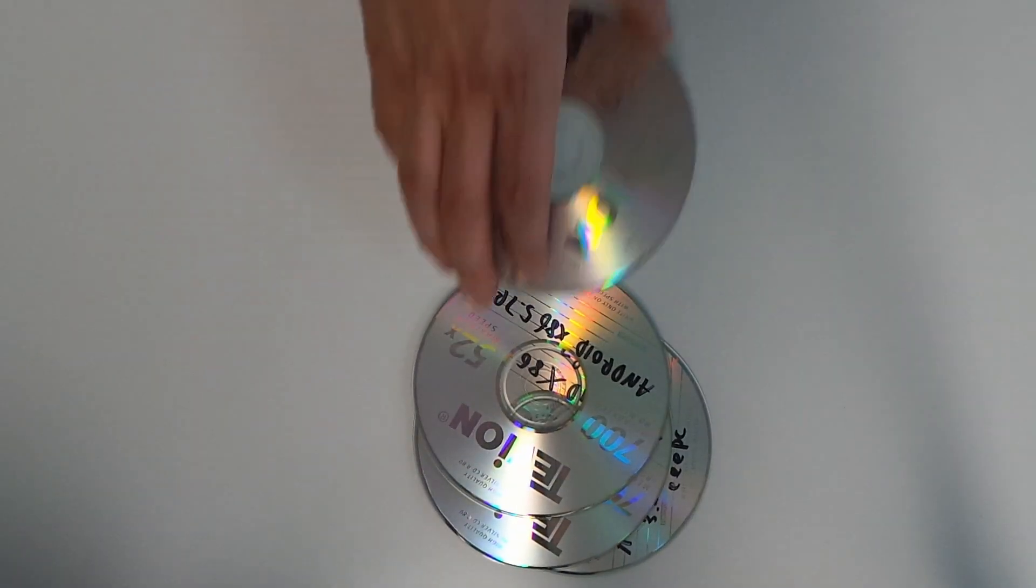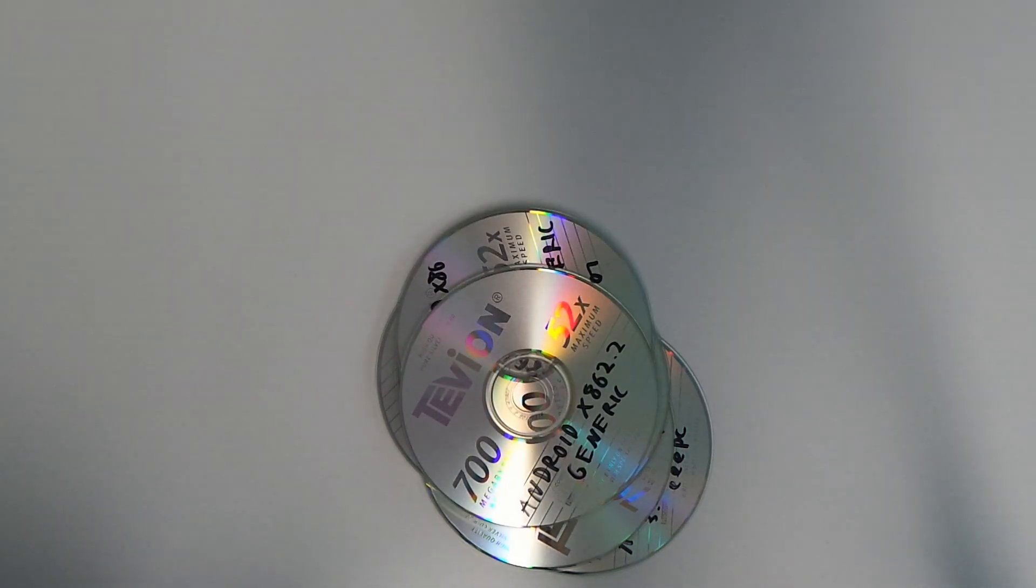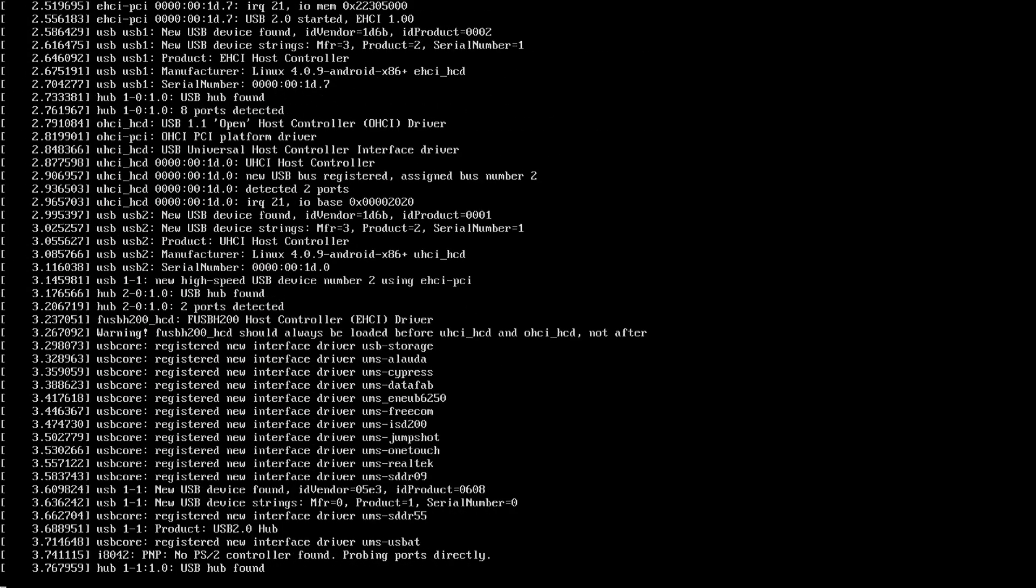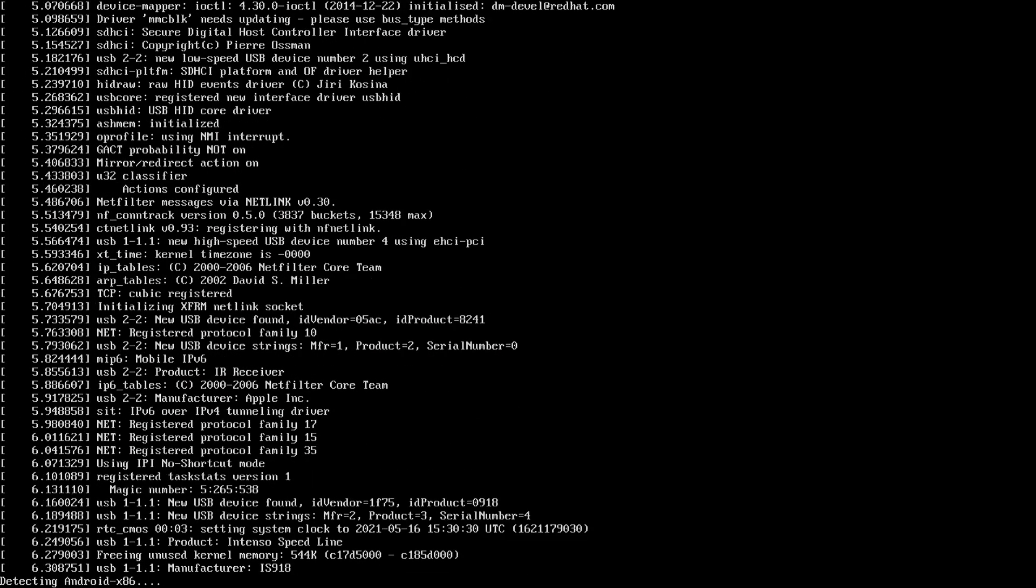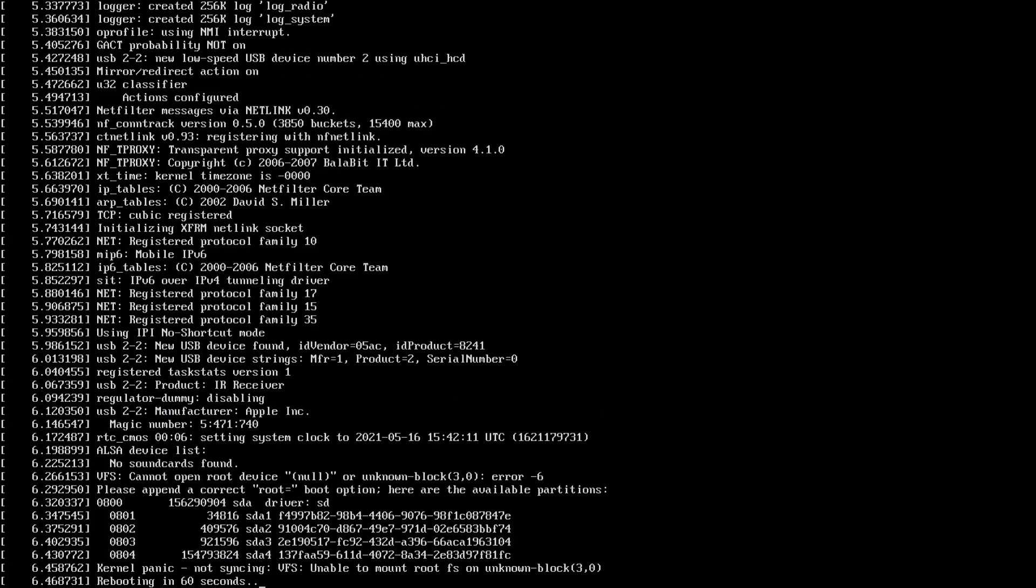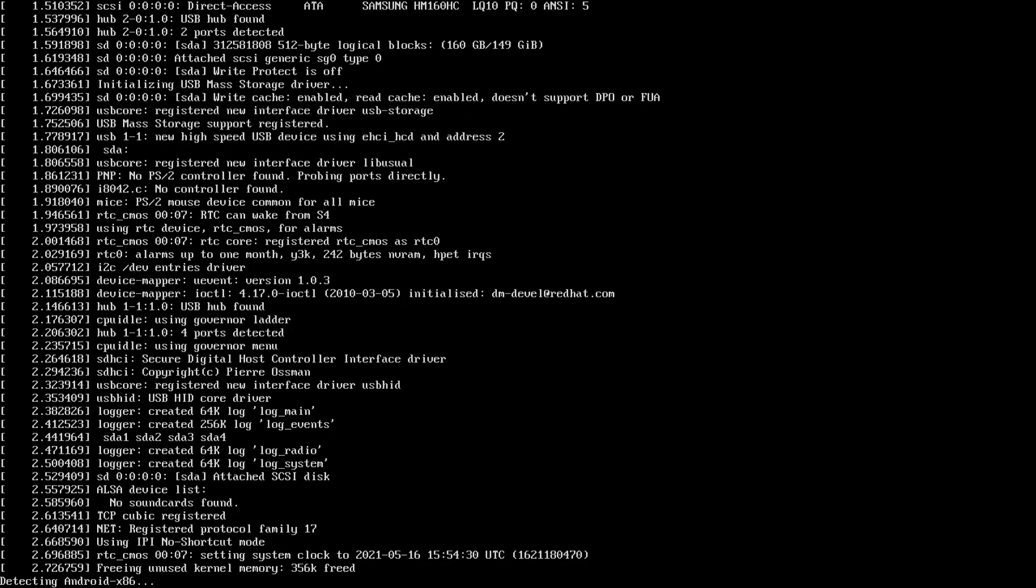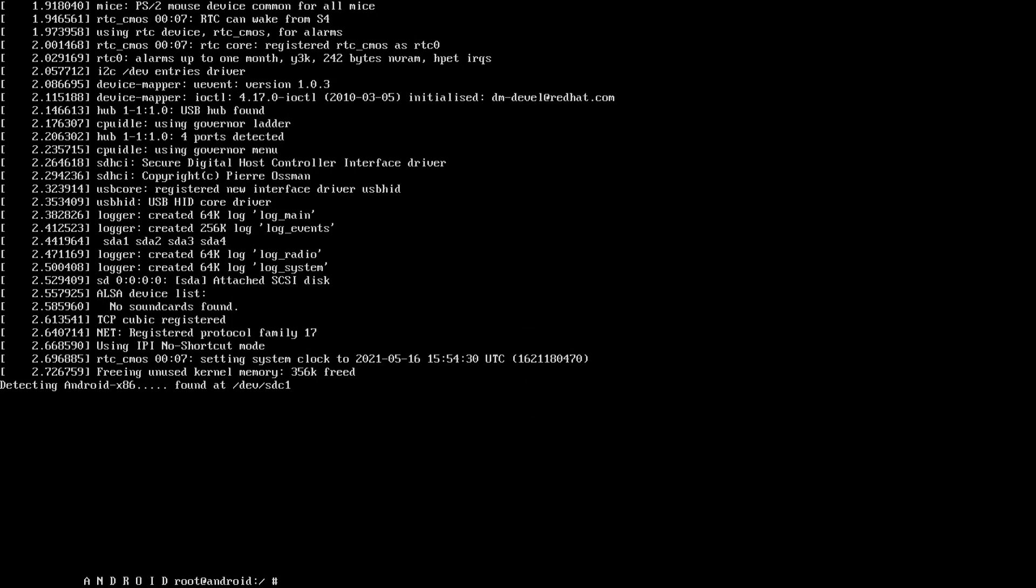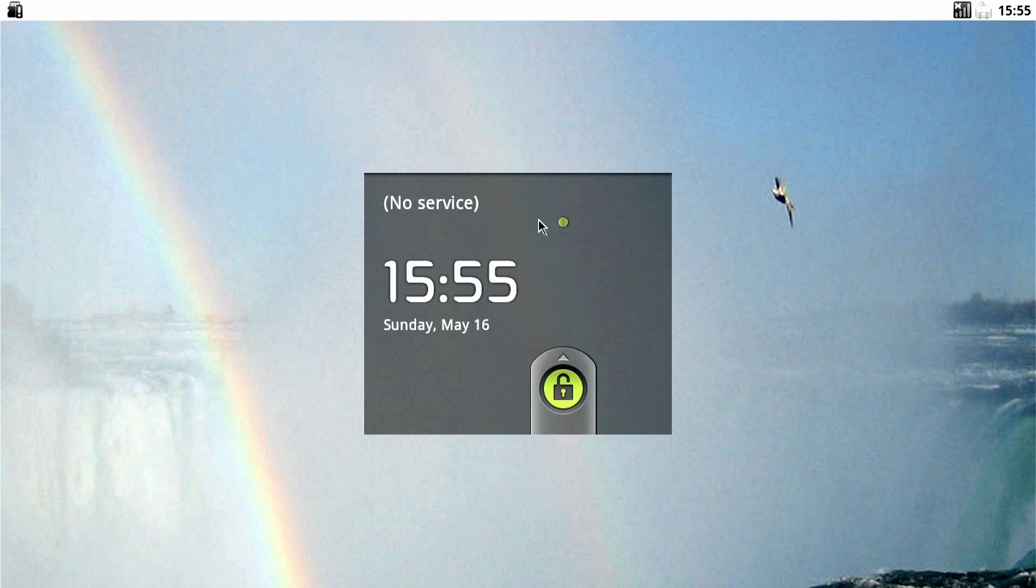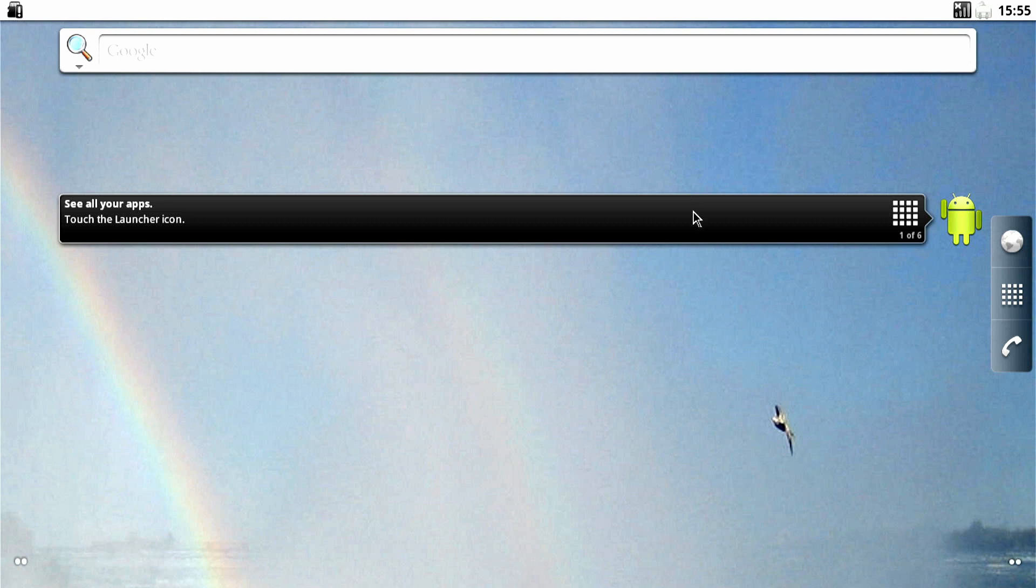So after burning and reinstalling like 10 versions of Android, it looks like the older the Android version the better. Who would have thought? Especially since the Apple TV only has 256 megabytes of RAM. So now let's retry this step using Android 5.1. I meant 4.4. Never mind, let's just settle for Android 2.2 from like 10 years ago. This finally actually booted. But it's very slow. More of a slideshow than usable operating system.